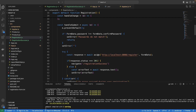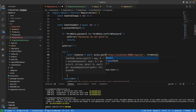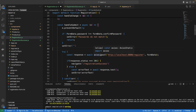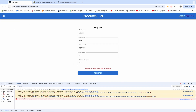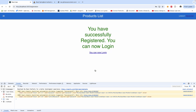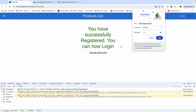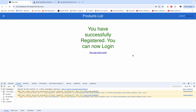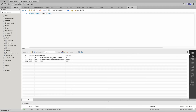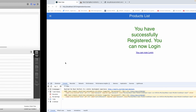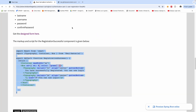We should do axios.post — sorry for that. Let's go ahead to try one more time. I'm going to save everything, refresh the page, and click on Register. Now it says 'you have successfully registered — you can now login.' If we go back to our database and refresh, you can see we have this new user right here. We succeeded in creating a user using the registration form.